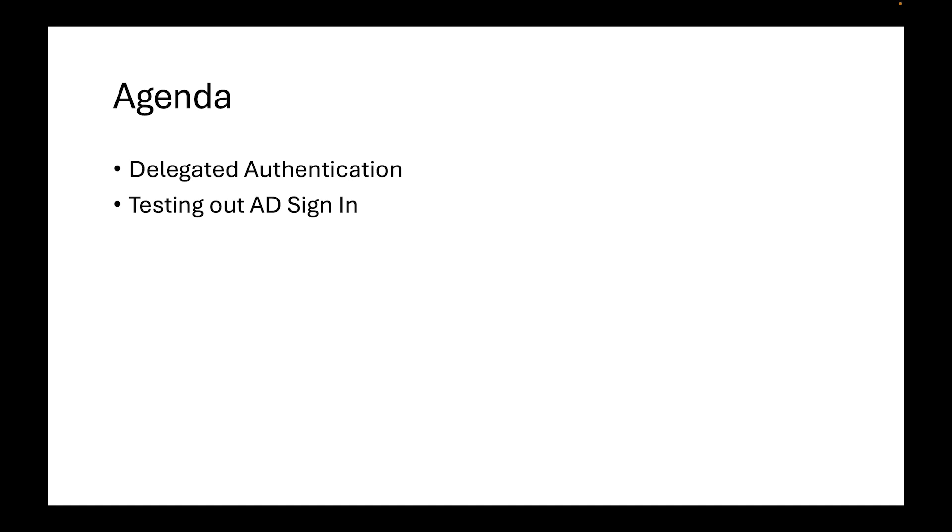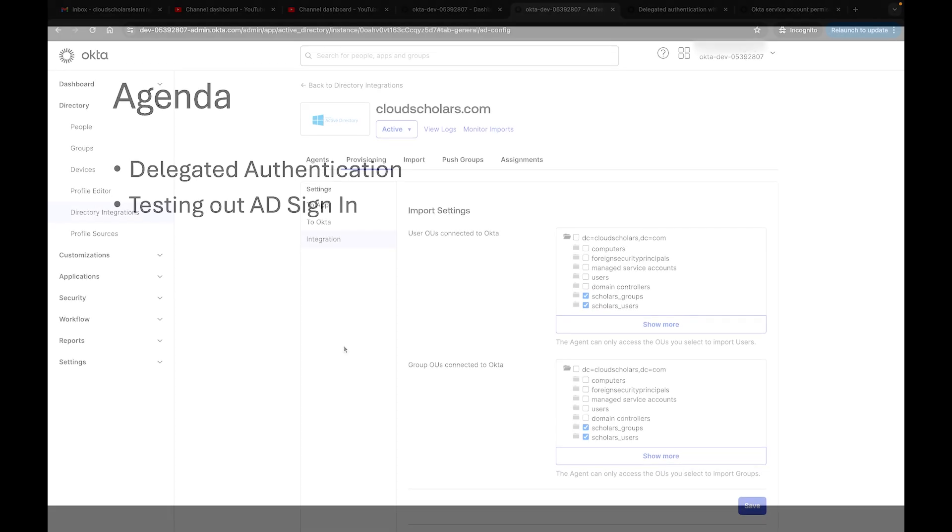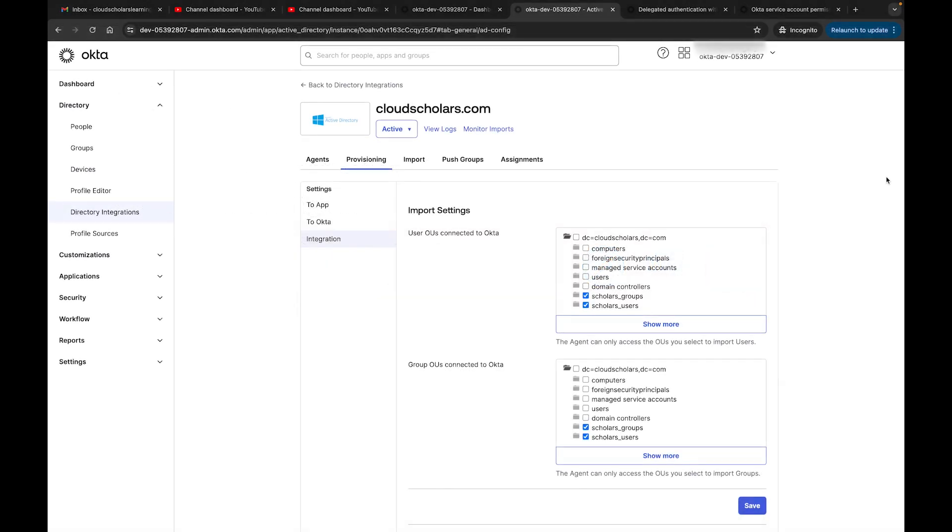In this video, I want to talk to you about delegated authentication. I really wanted to have a video focused on delegated authentication because it is a major topic. In the agenda, we're going to be talking about delegated authentication and then also testing out our AD sign-in.